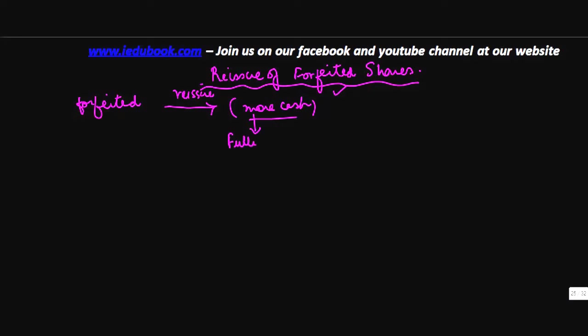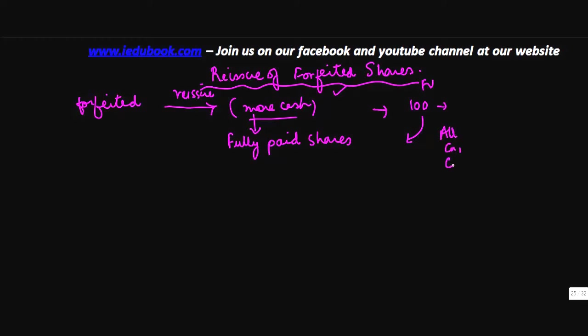What does this mean? Let's say you had a share of rupees 100 face value. When you're going to reissue it, there is no concept of allotment money, call one, call two, and so on. You just issue it in one go at 100, so the entire money is received in one go.